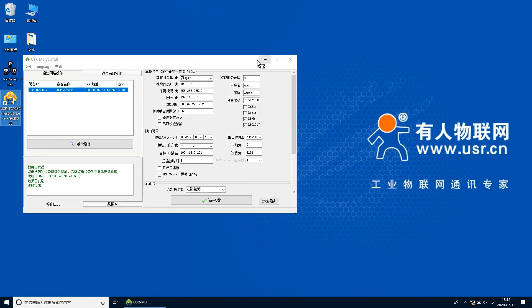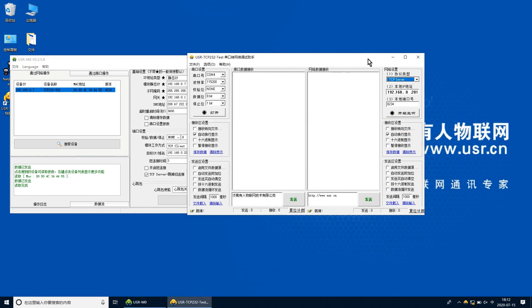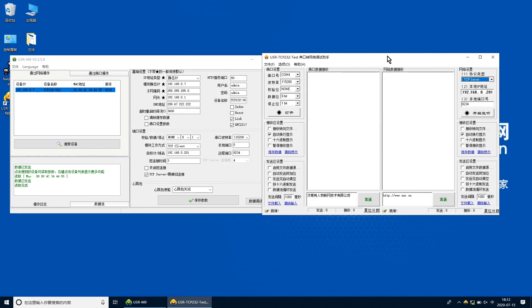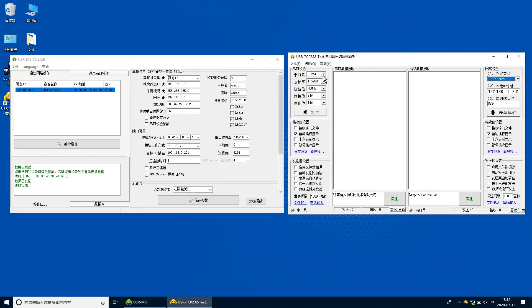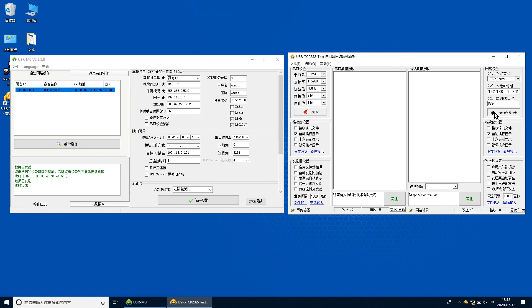打开串口转网络助手，串口使用COM4打开，右侧协议类型选择TCP Server，IP地址输入电脑IP，本地端口8234，点击开始监听。